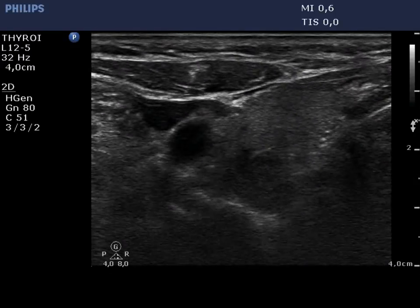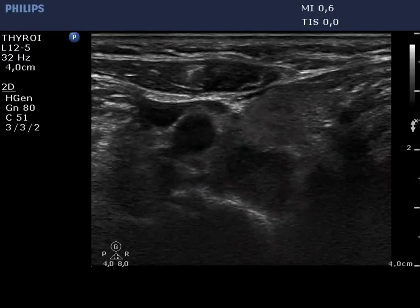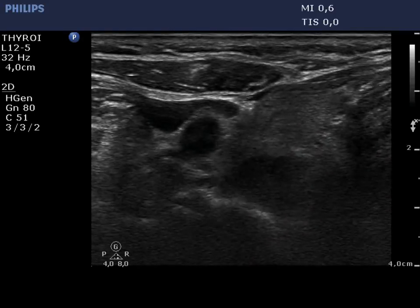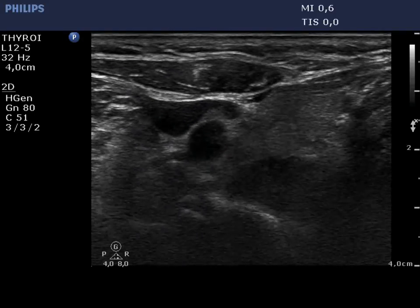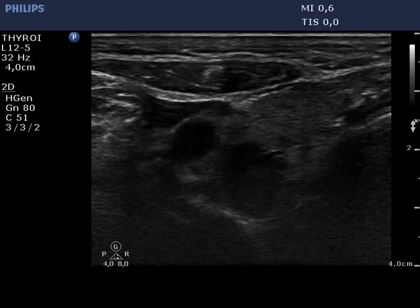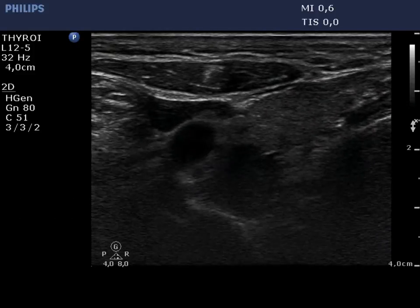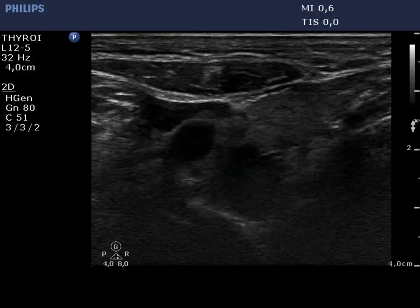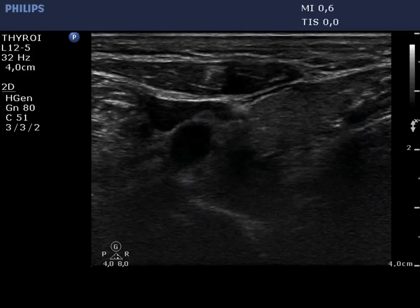Two ultrasound-guided aspirations are presented. On both occasions, only the movement of the needle can be seen, which cannot be considered as an absolute proof of successful targeting.